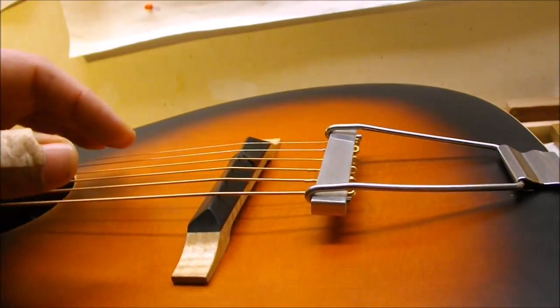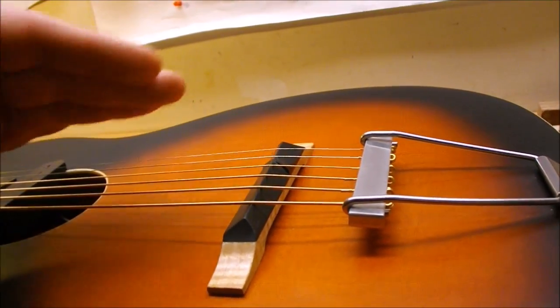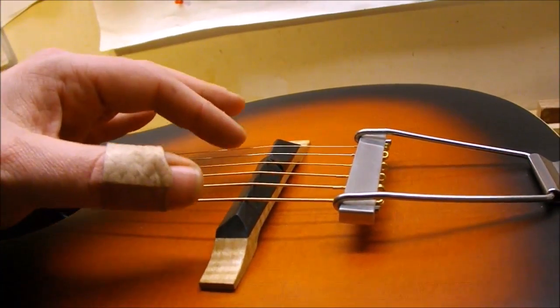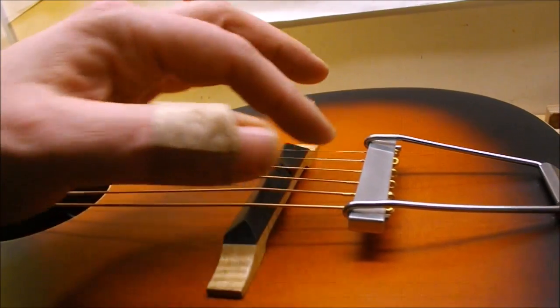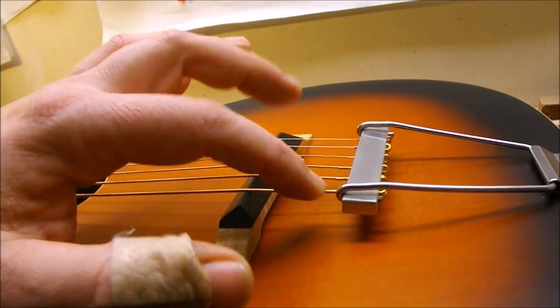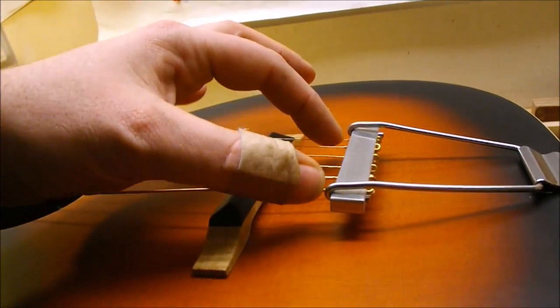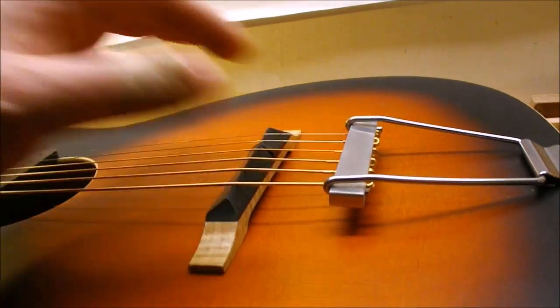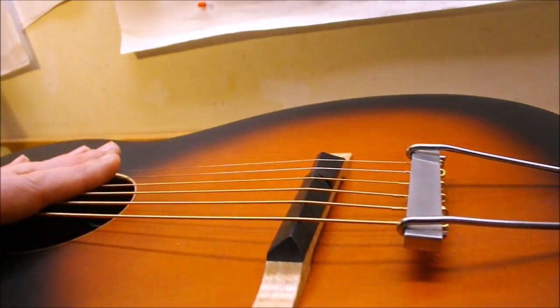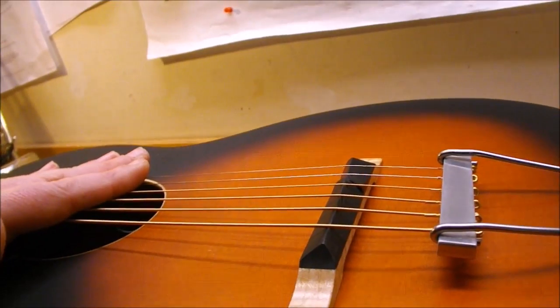But it's not really got enough downward pressure to satisfy me on the outside strings, which is kind of what happens when you've got a radius fingerboard and bridge. They have the least break angle from the tailpiece.